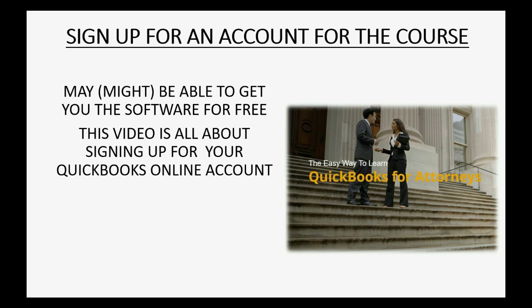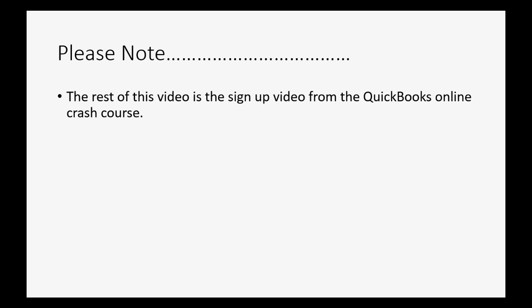This video is all about signing up for your QuickBooks Online account. Please note, however, the rest of the video is the sign-up video from the QuickBooks Online crash course because I think it's a perfect demonstration of how to sign up for the Plus version of QuickBooks Online for free.